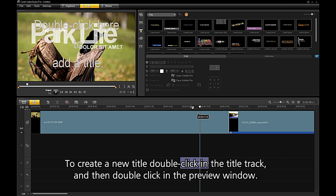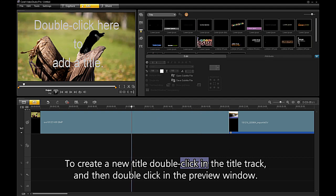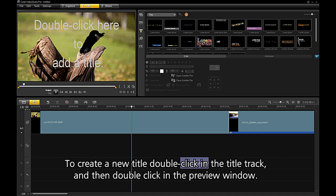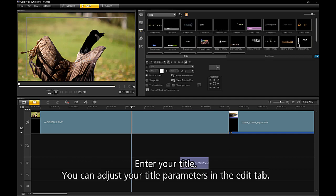To create a new title, double-click in the title track, and then double-click in the preview window. Enter your title.